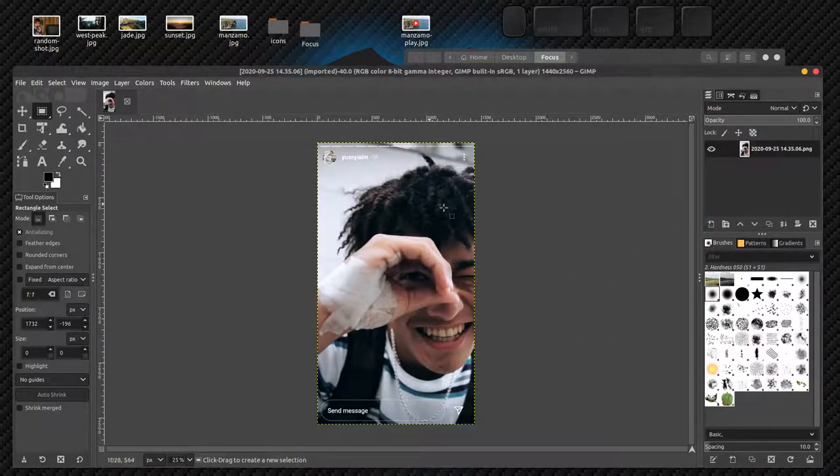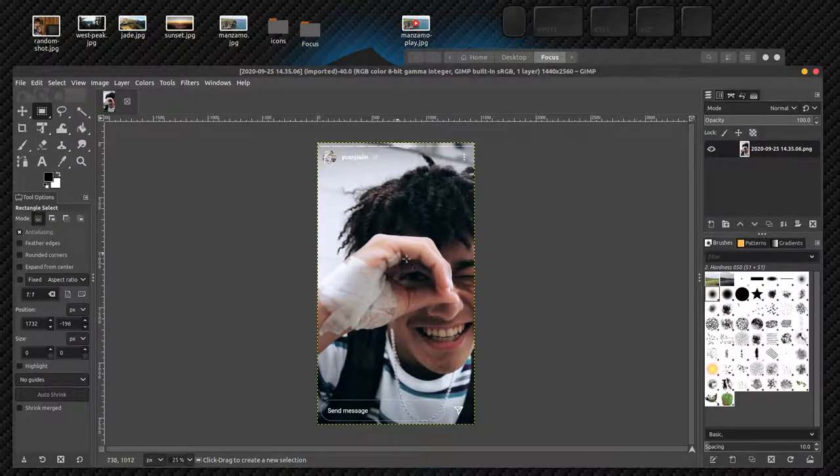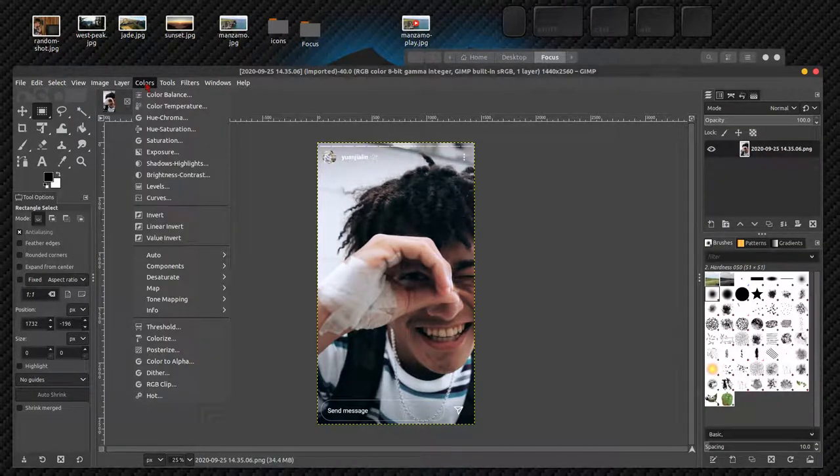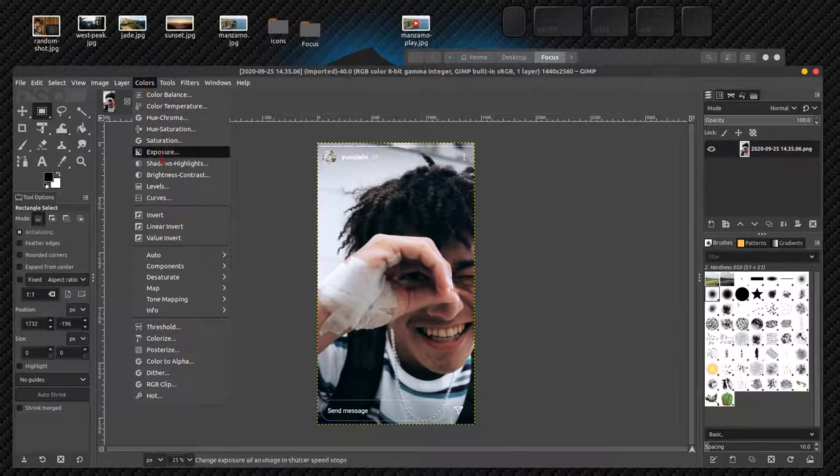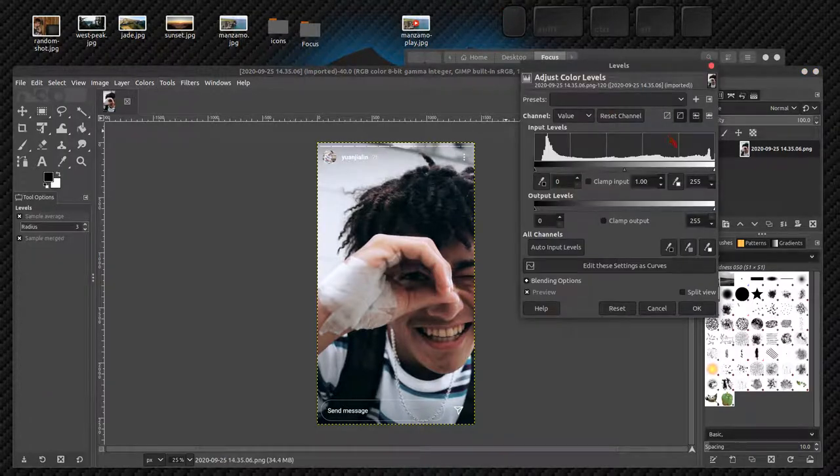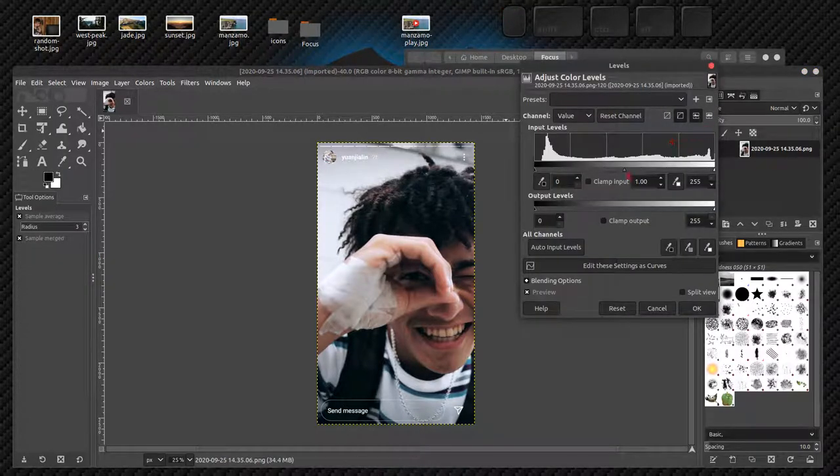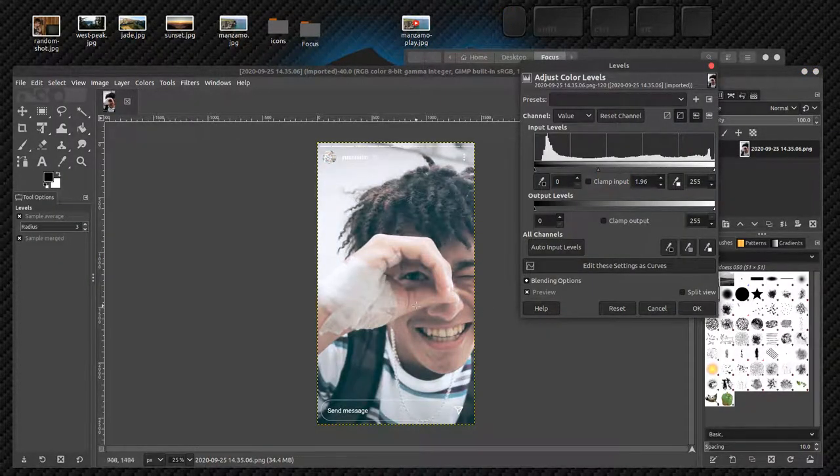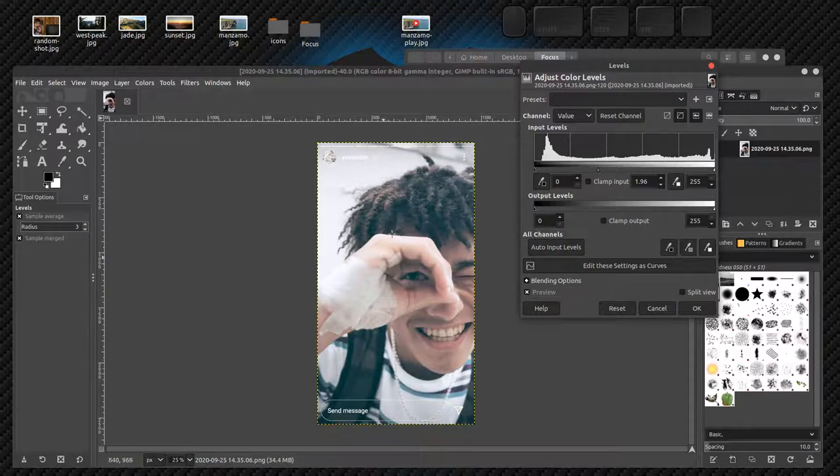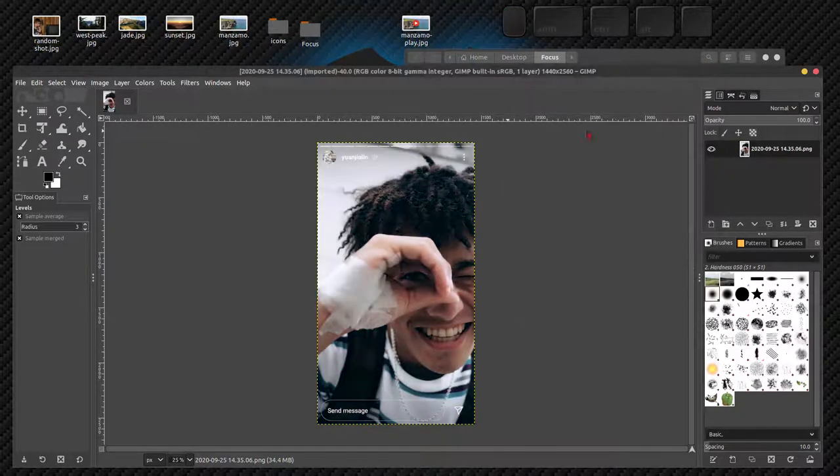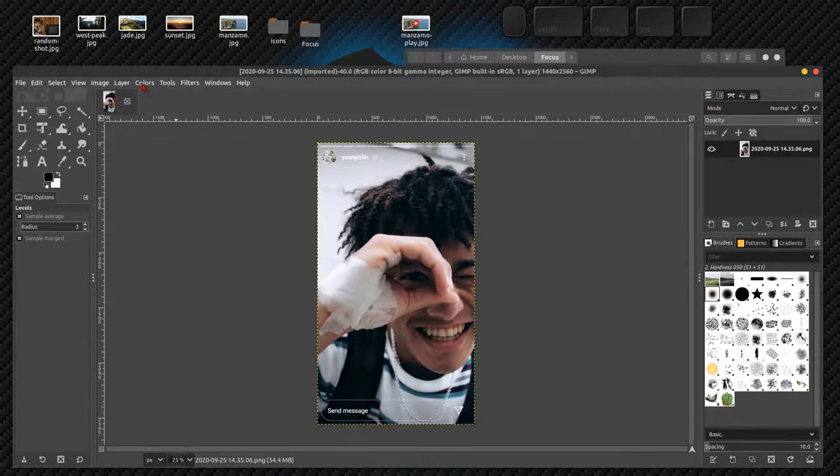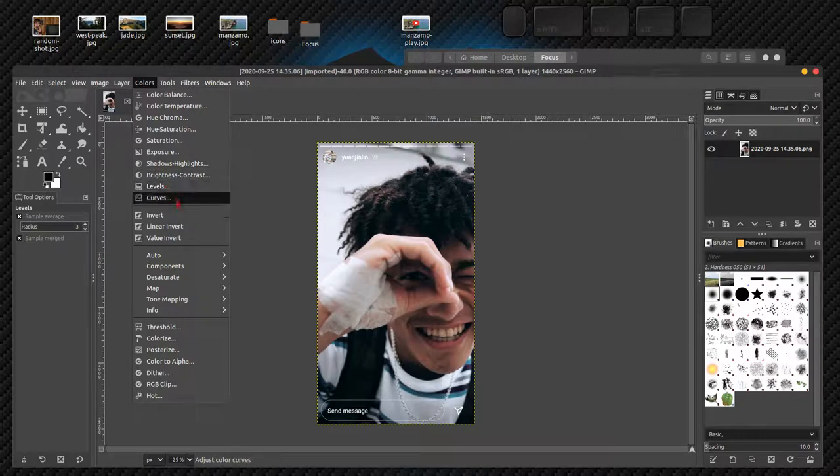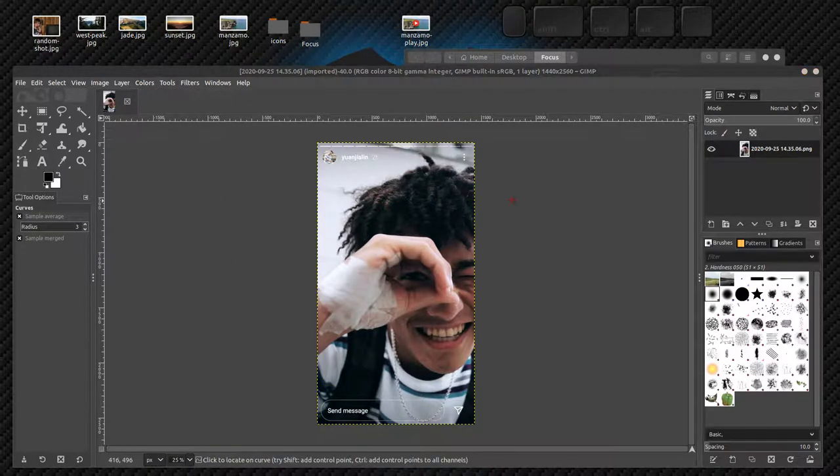I could do some gamma correction. Why not? We already did that before. I'm going to go to colors and I'm going to go to levels. I could bring it down. That's okay, but the rest of the face looks too smoky and cloudy. So, I don't want to use levels for that. I'll use curves.